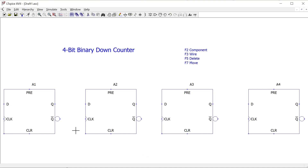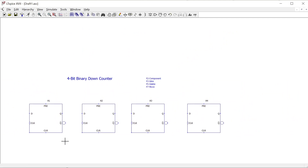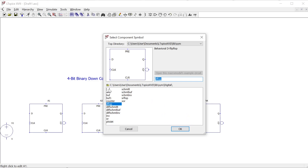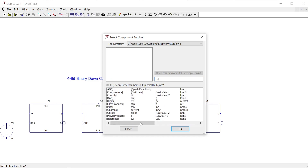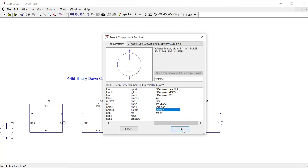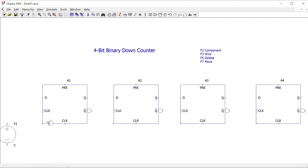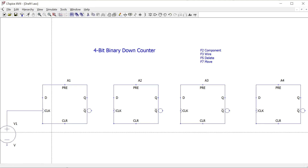First I want to add our clock input to the circuit — that's going to drive the rate of the count. To do that I'm going to insert a voltage by pressing V on a Windows keyboard, or alternatively pressing F2 and choosing voltage from the menu. I'm going to connect this circuit up in a cascading manner. I've pressed F7 to move things around a little.